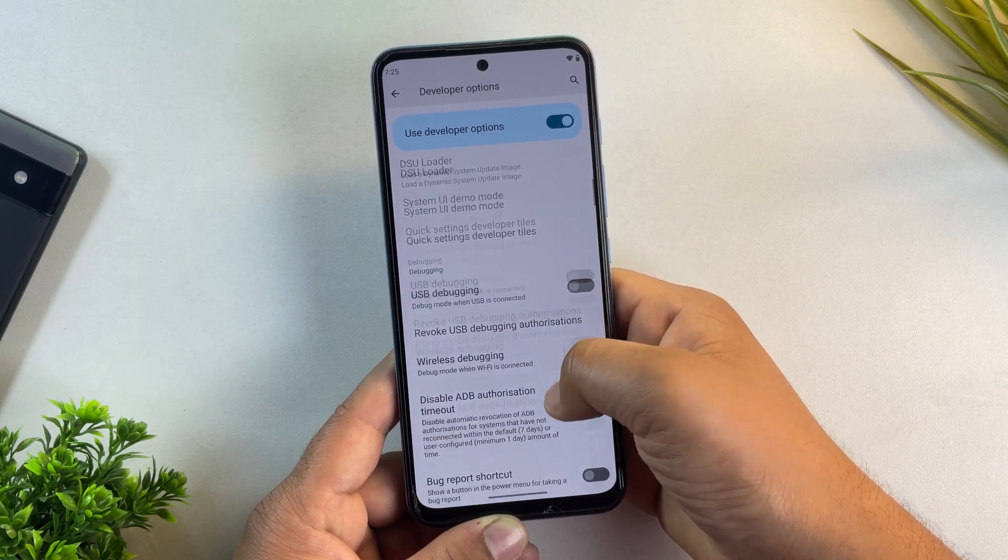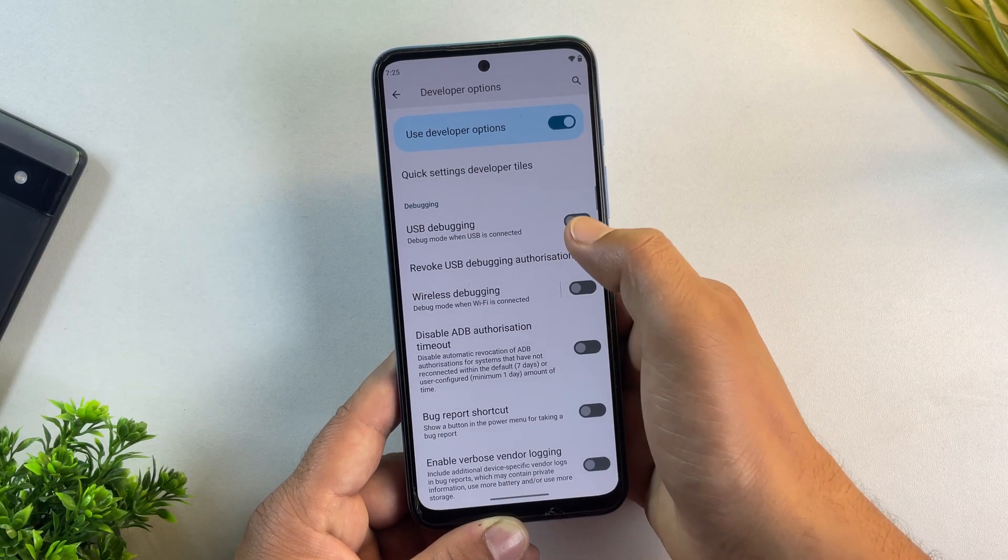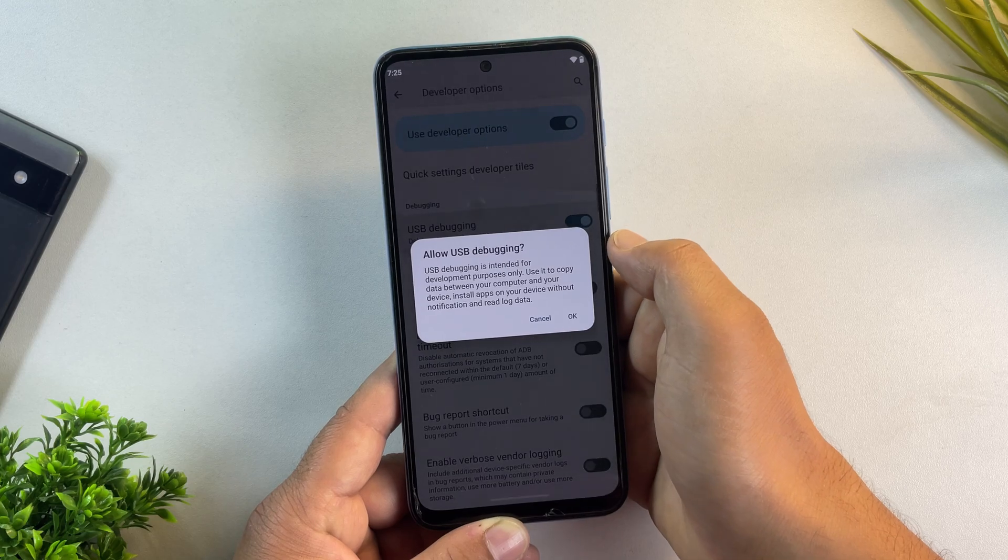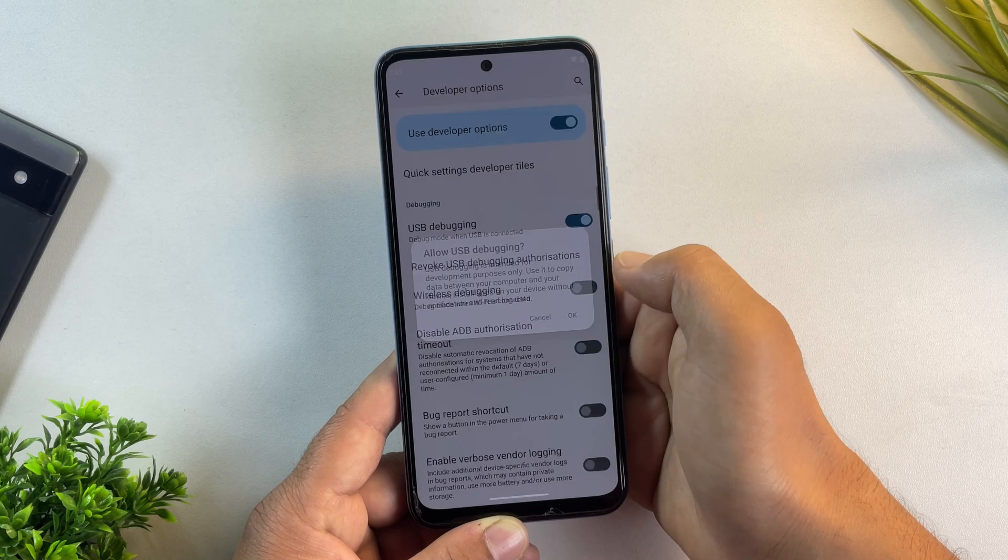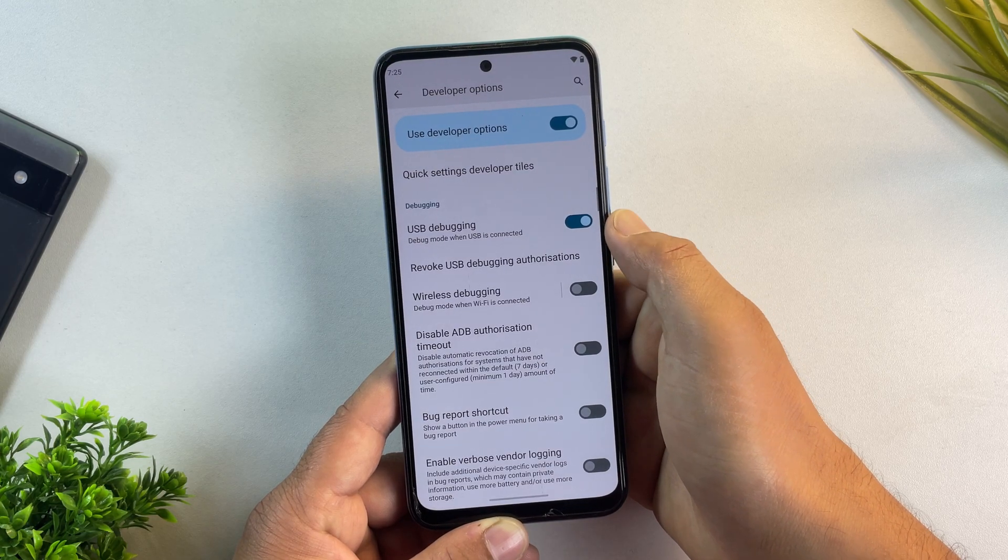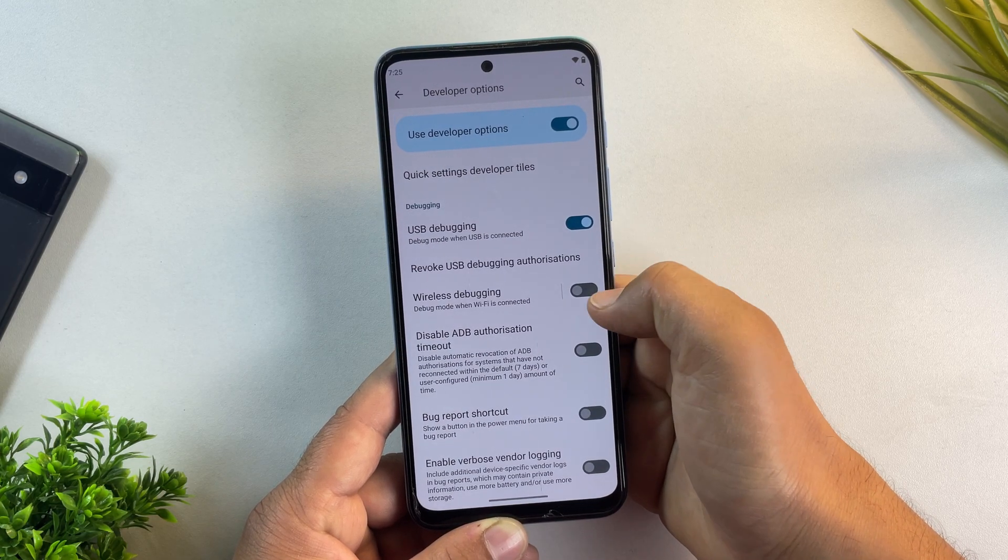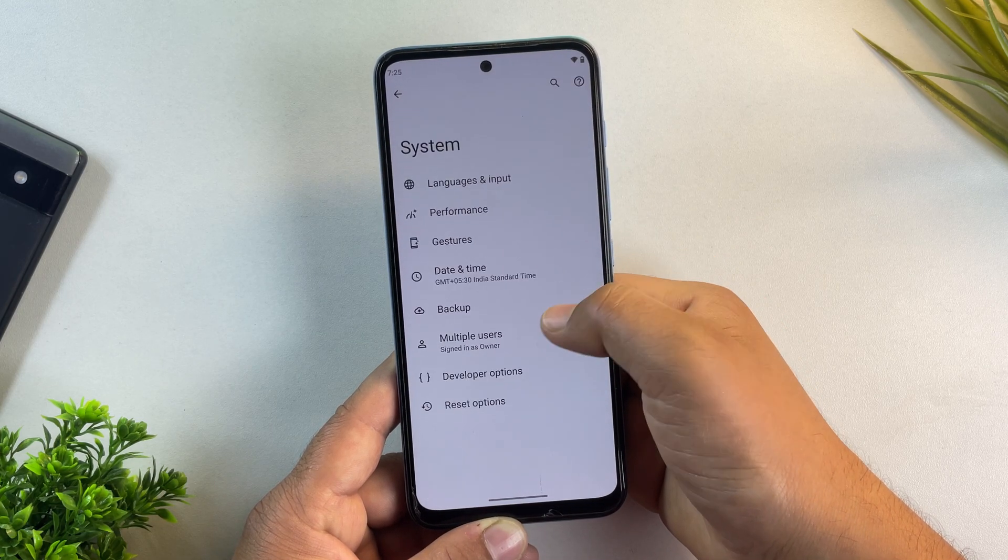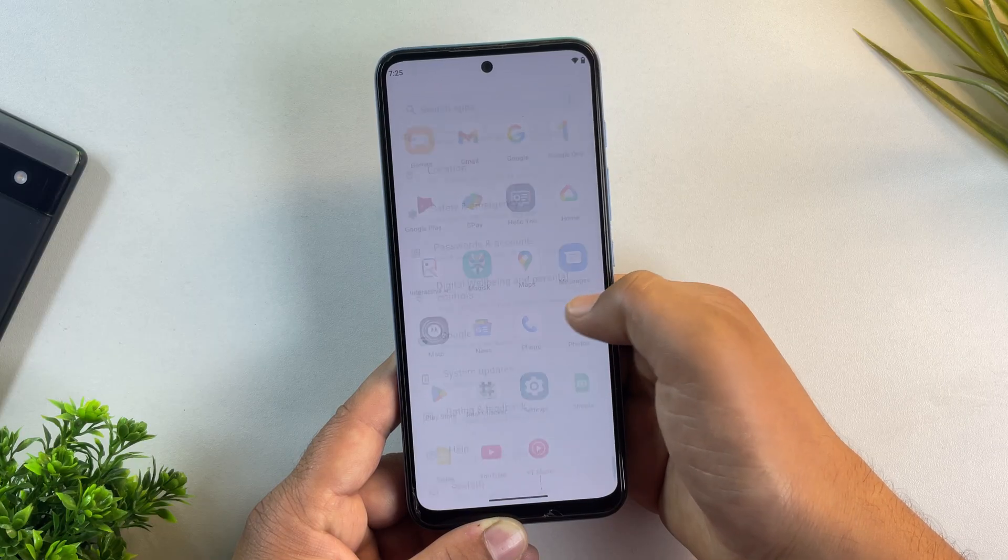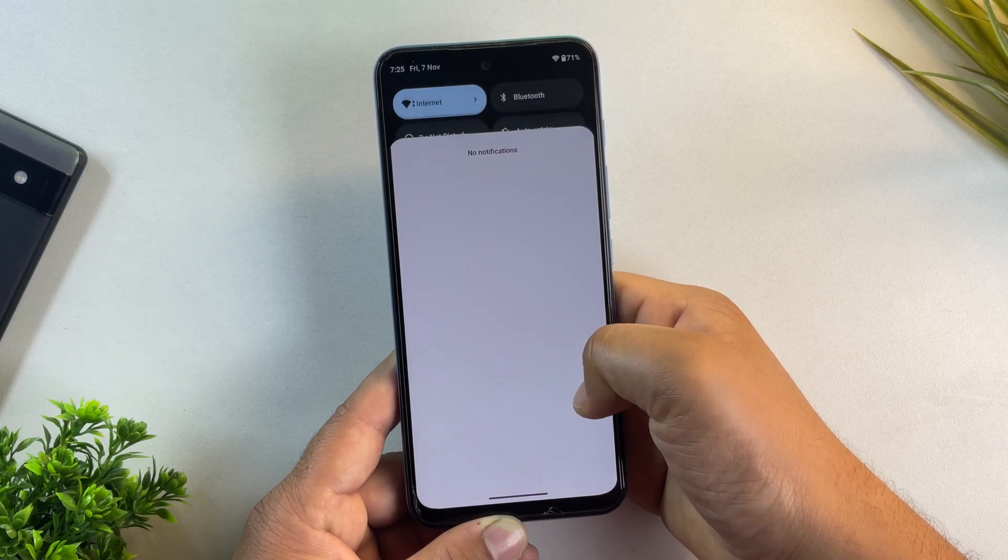Next, scroll down a bit and look for USB debugging and turn it on. This will allow your phone to communicate with another Android phone.